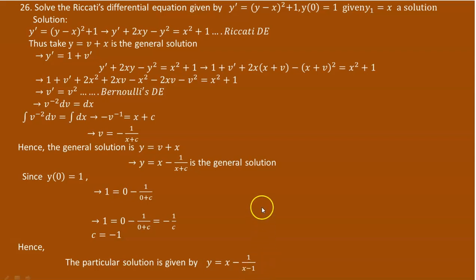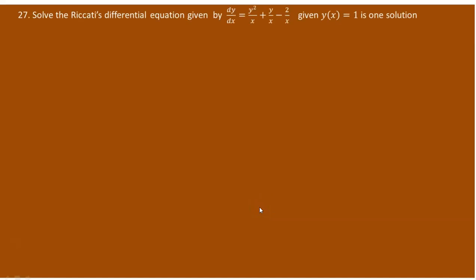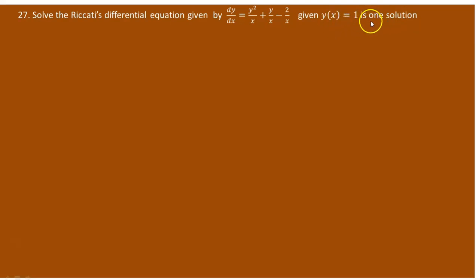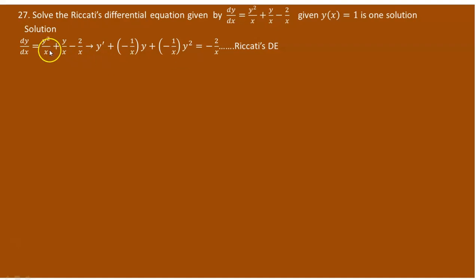I hope you have understood how this Riccati differential equation is solved. Let's proceed to the next question. You have also been asked to find the solution for another Riccati differential equation, with the given solution y(x) equals 1 as one solution. The equation is dy over dx equals y squared over x plus y over x minus 2 over x. When you look at it directly, it may not look like a Riccati, but let's rearrange.